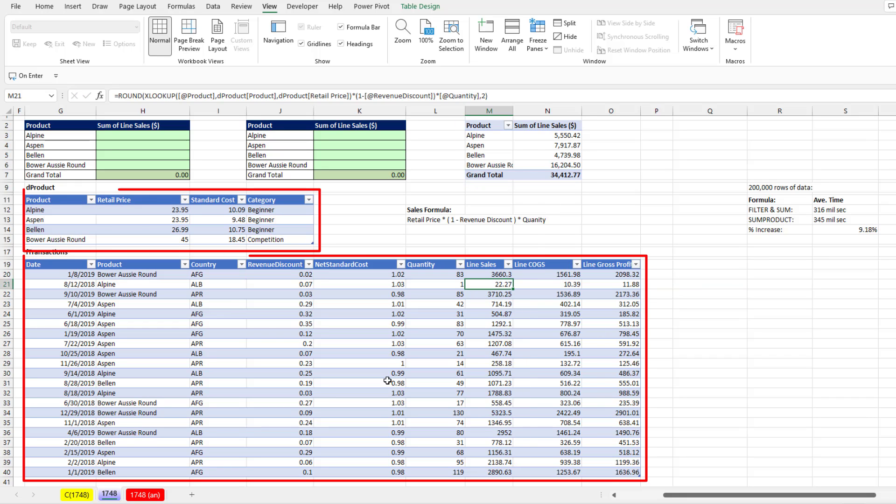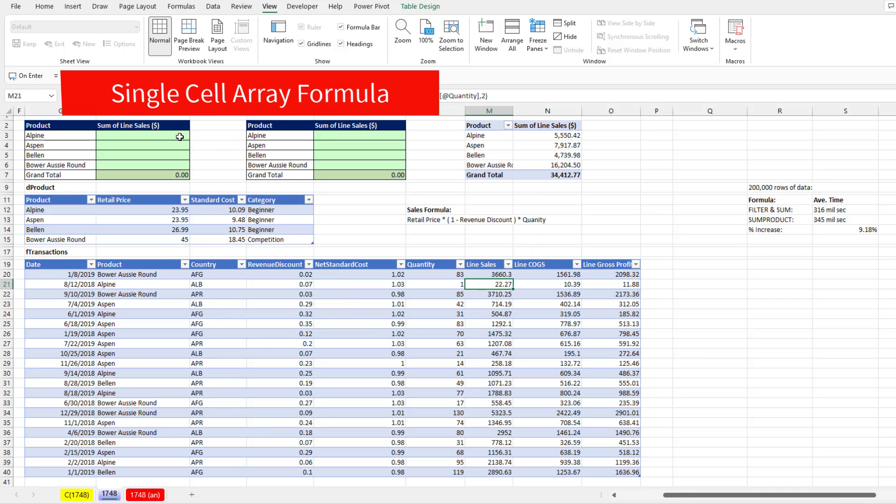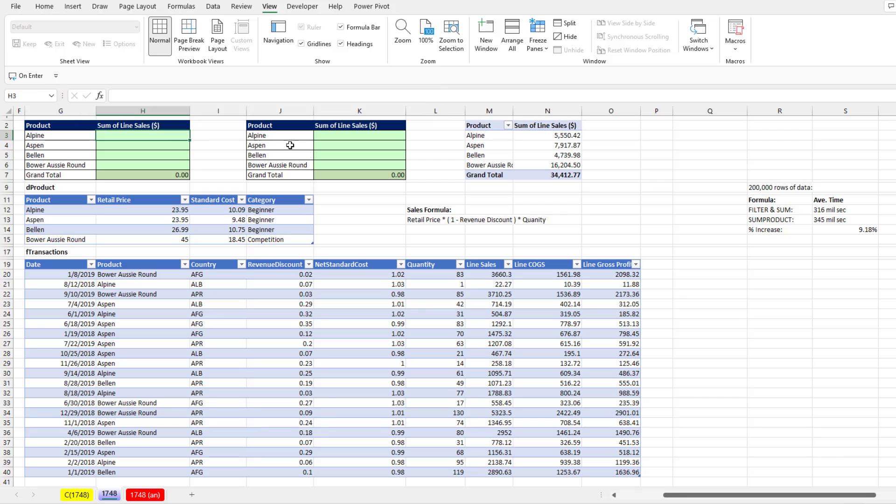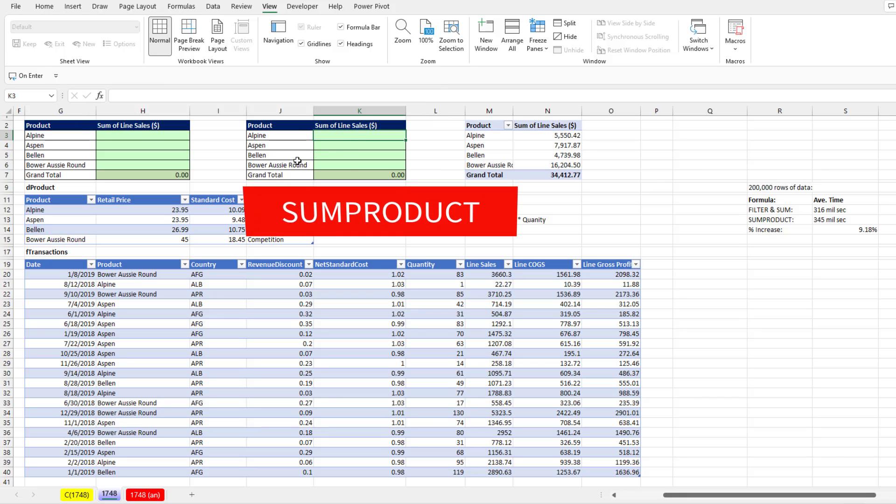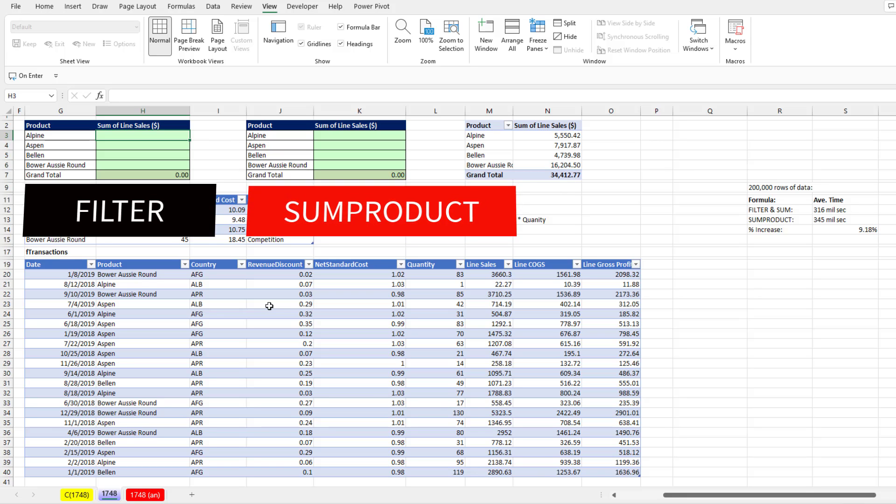But what if we could simulate the relationship between these two tables in a single cell array formula? Now, we'll see how to do it with the old school sum product and the new school filter.